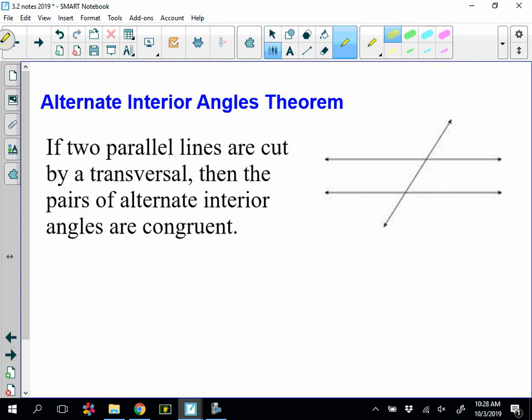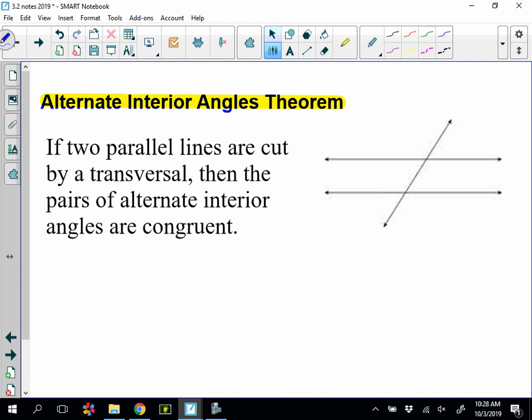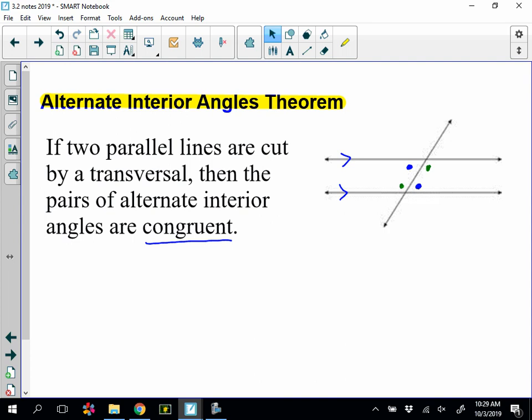Next, we have the alternate interior angles theorem. If two parallel lines are cut by a transversal, then the pairs of alternate interior angles are going to be congruent. I have two pairs — one set here, and another set here. Alternate interior angles are congruent.